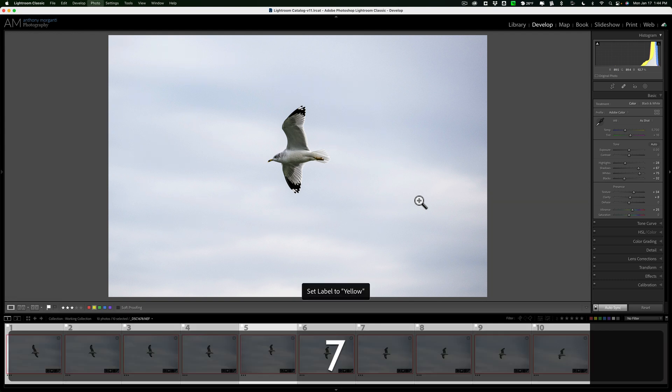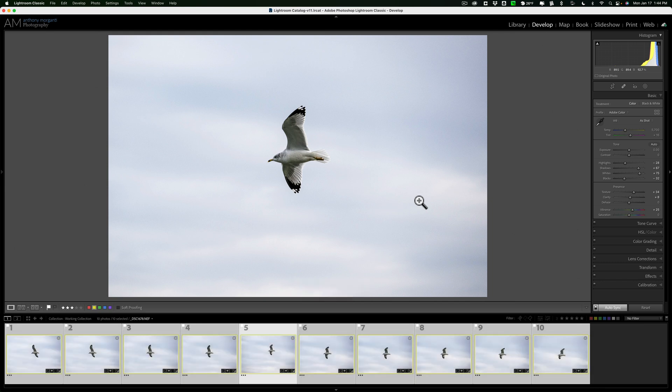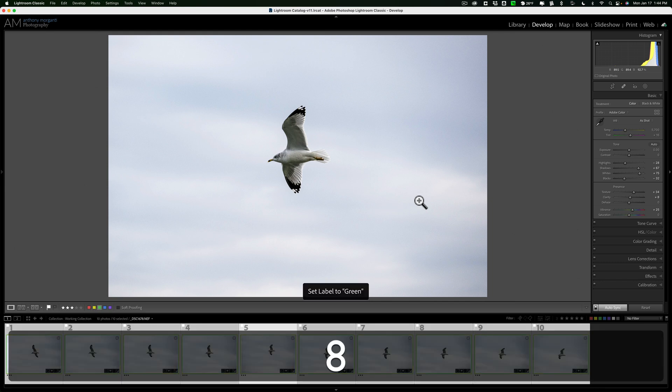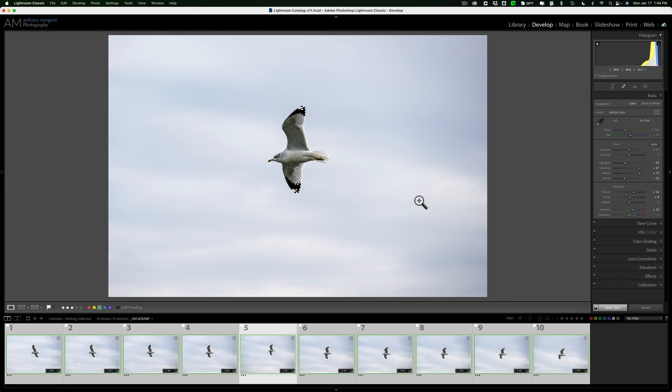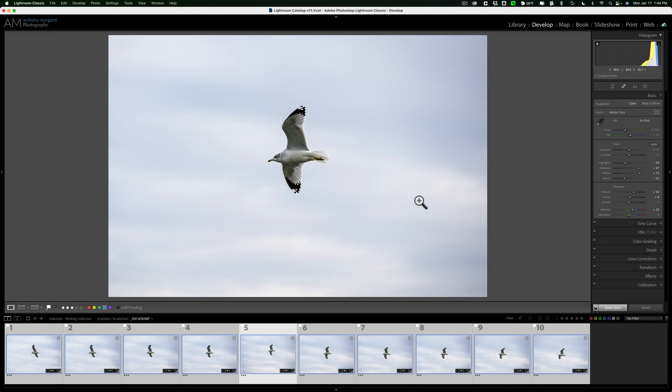Or if I wanted them yellow, I could hit the seven key. Or green, hit the eight key. Nine, there's the blue key. So nine is blue. And so you could add attributes to all the images at the same time when auto-sync is turned on.